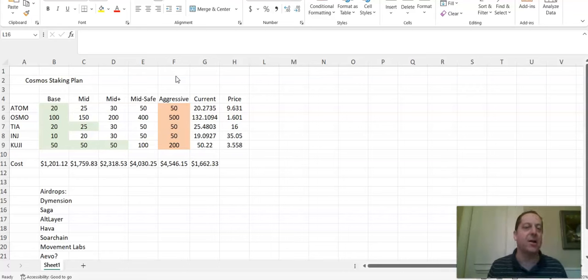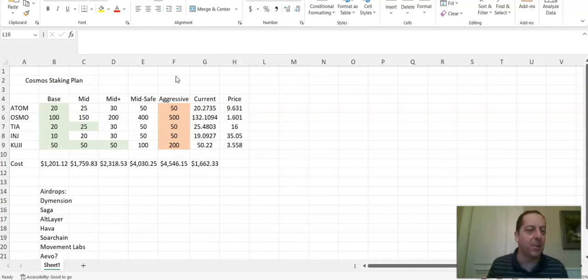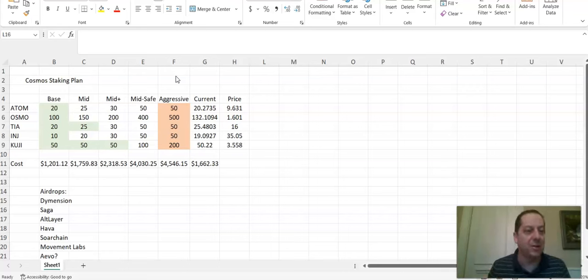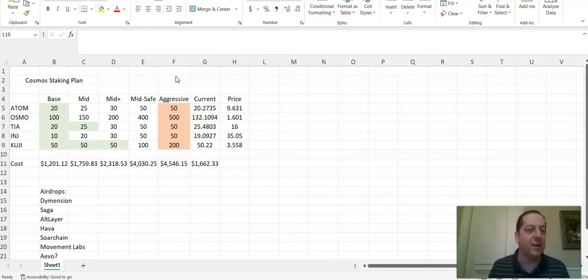I did a full guide on staking these different tokens that you see here on my spreadsheet. But I wanted to talk specifically today and do a deeper dive into Celestia or TIA. And it went live, Celestia went live in late October, early November.